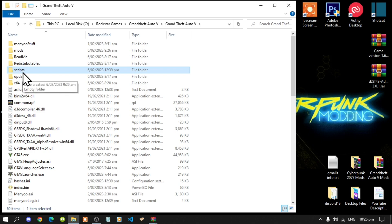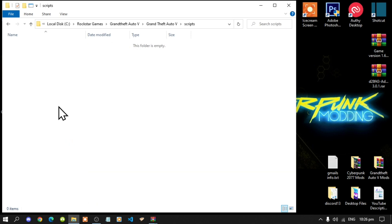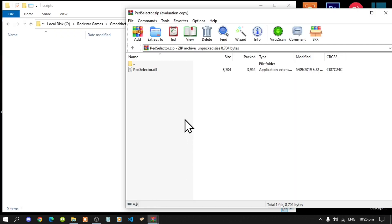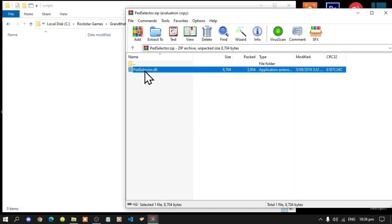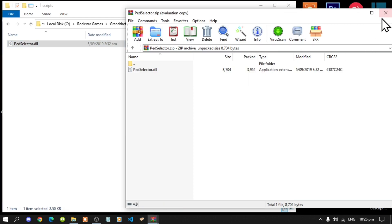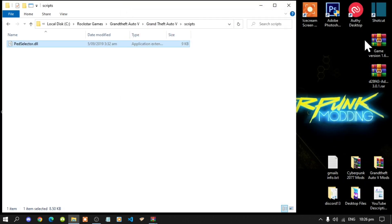Open up your scripts folder, then open up your Ped Selector extract folder. Select your PedSelector.dll and drag it inside your scripts folder, then exit out of your extract folder.